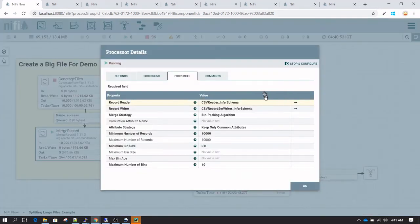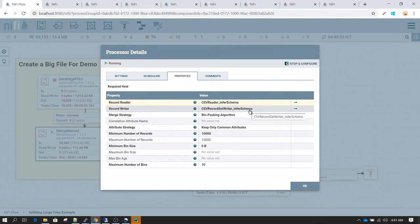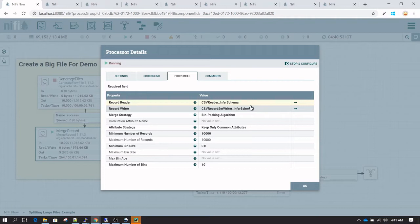The other thing you see here is for record reader and record writer, I've used CSV reader and CSV writer, both with infer schema.